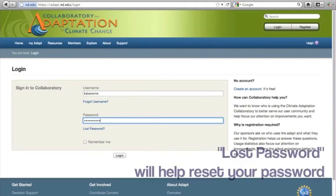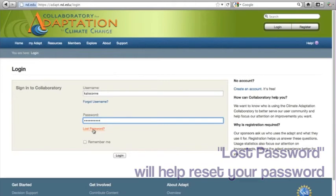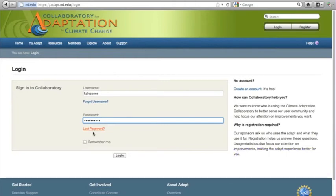If you have forgotten your password, click Lost Password. If you would like to remember your password, click on the box next to Remember Me.